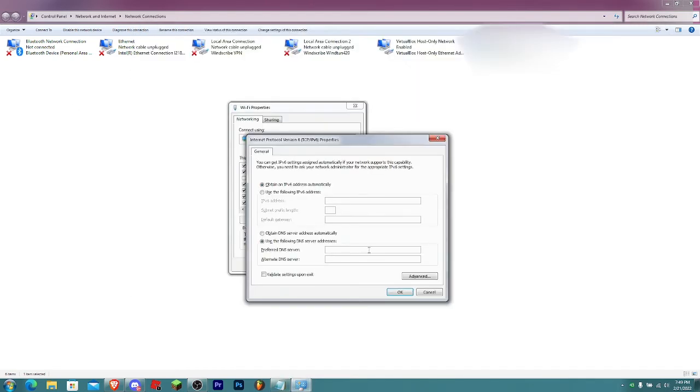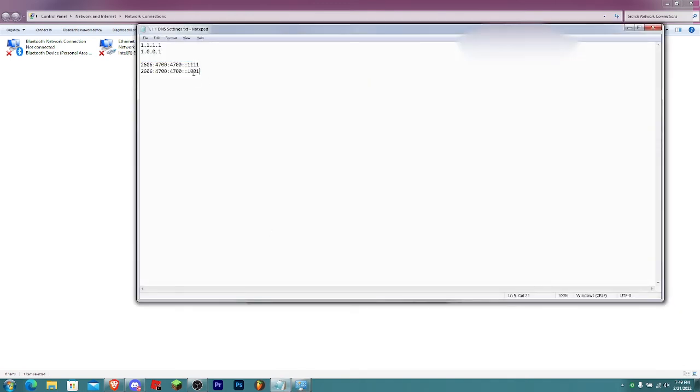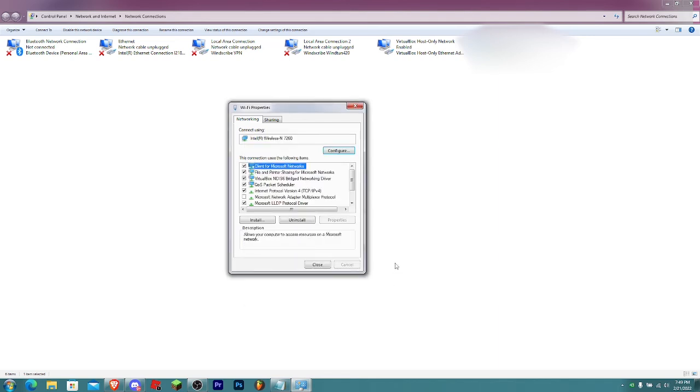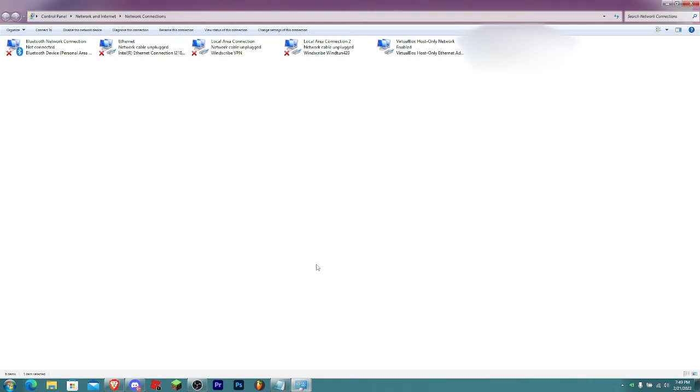For the alternate DNS server, use the 1.0.0.1 address. Once you're done with that, click on OK and click on Close.